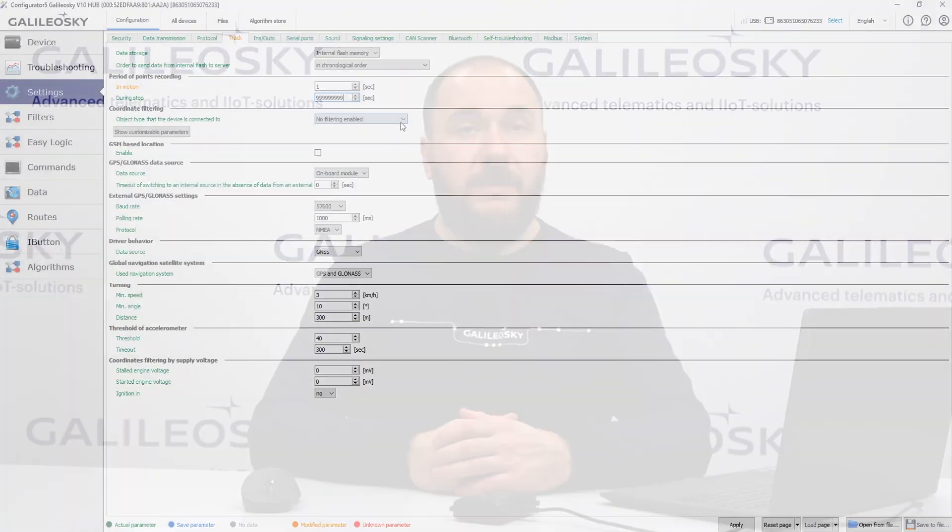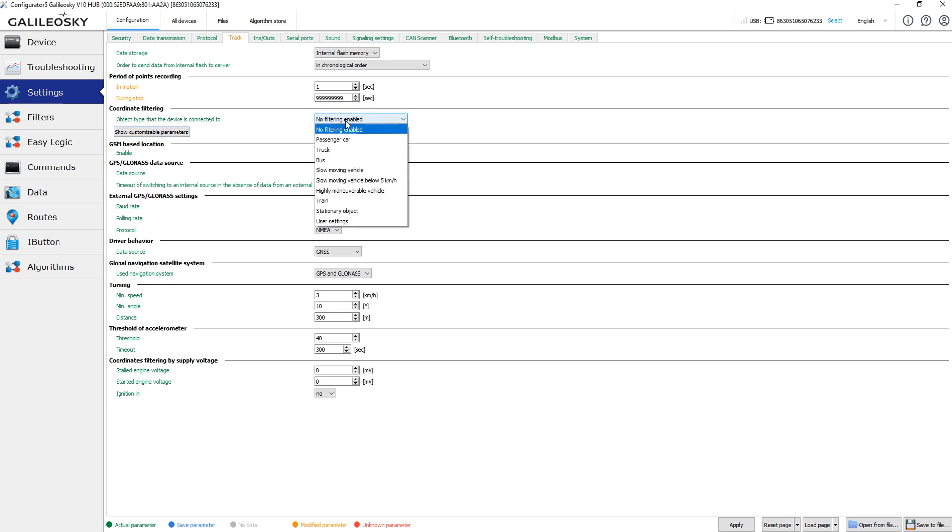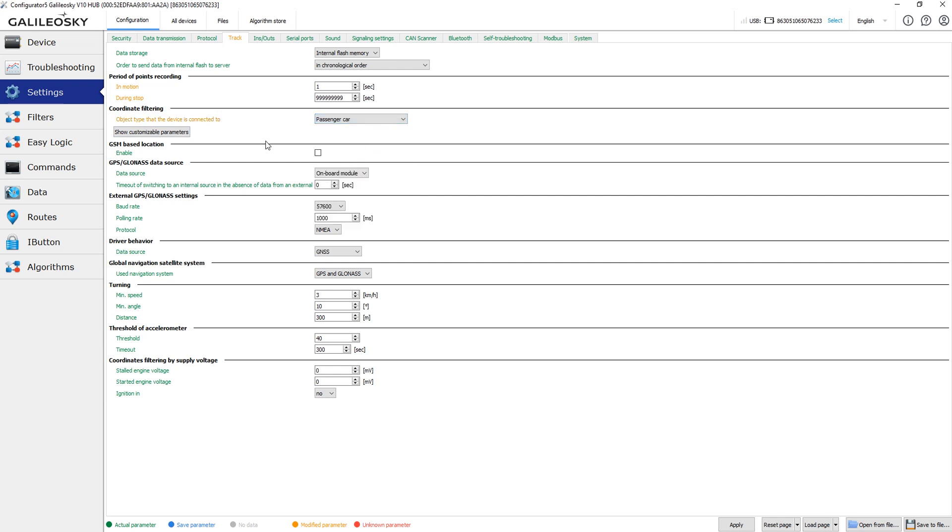Parameters of coordinate filtering system depend on the device model and the current firmware. Now on the screen you can see the settings that are available for GalileoSky 10 devices and GalileoSky 7x devices with the firmware 47 and higher. The coordinate filtration scheme depends on the vehicle type you set. So the only thing you actually need to do is to choose the vehicle type that fits your actual vehicle best.